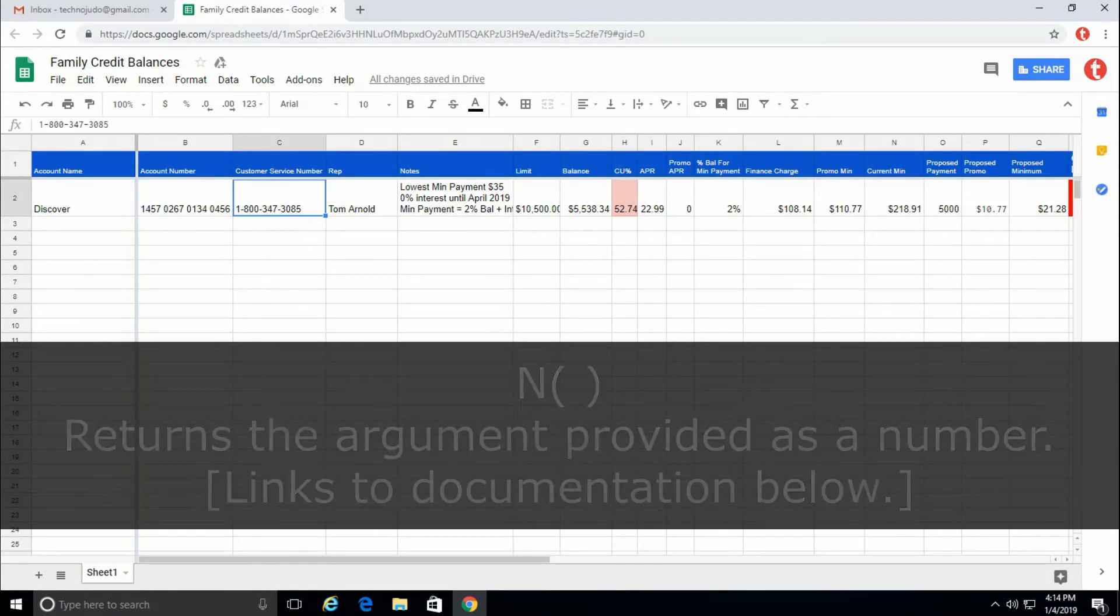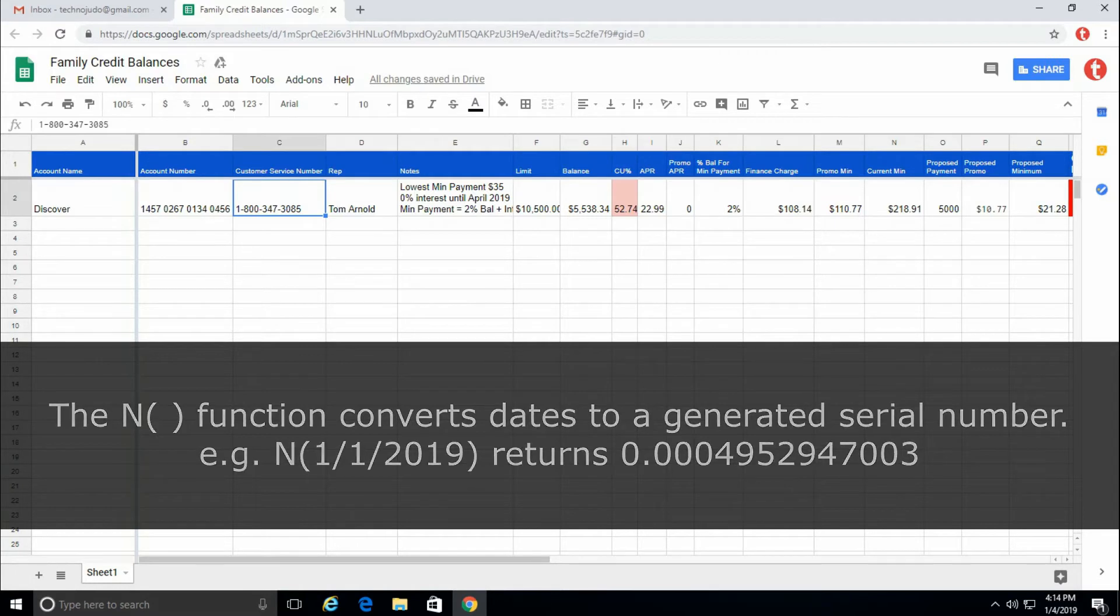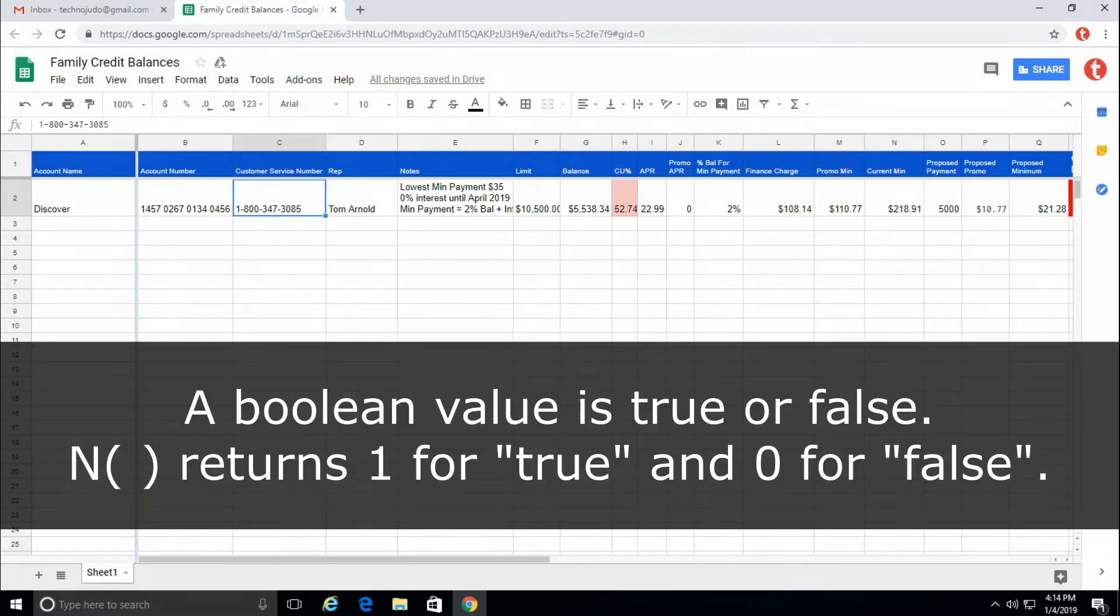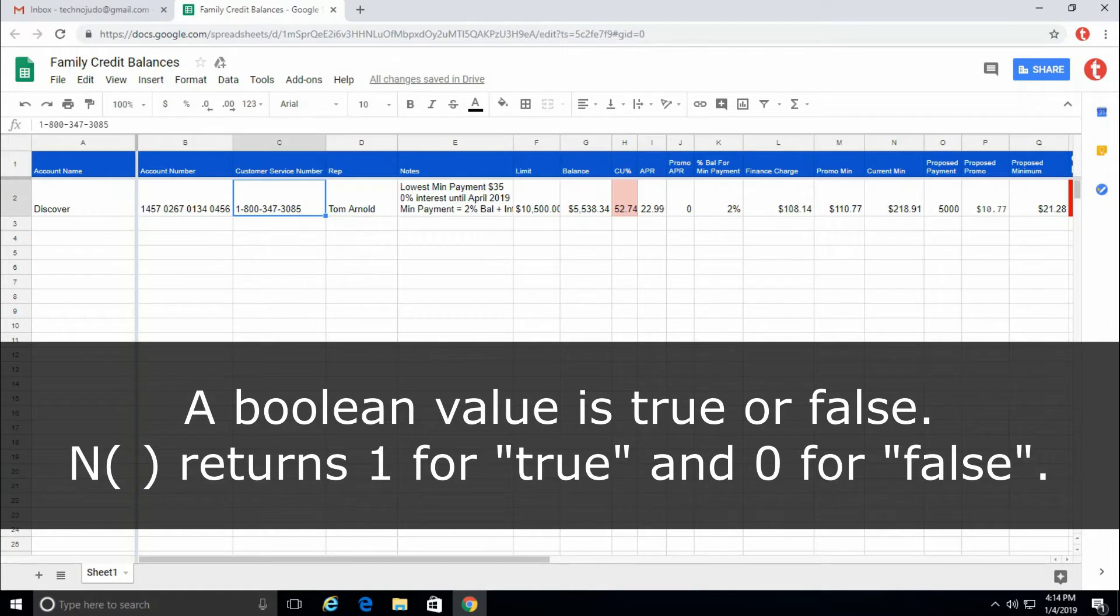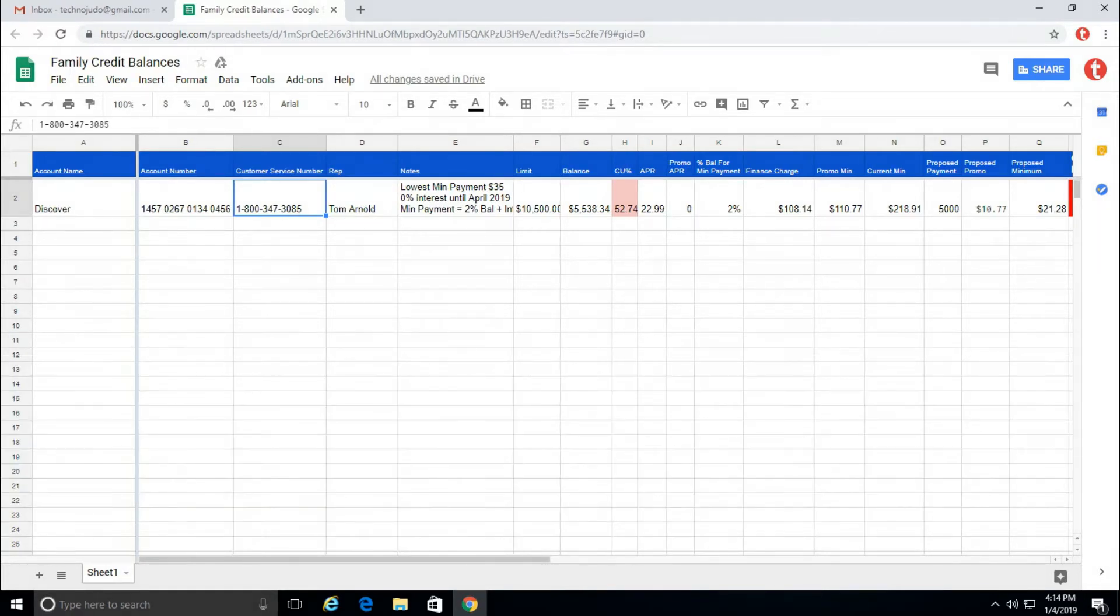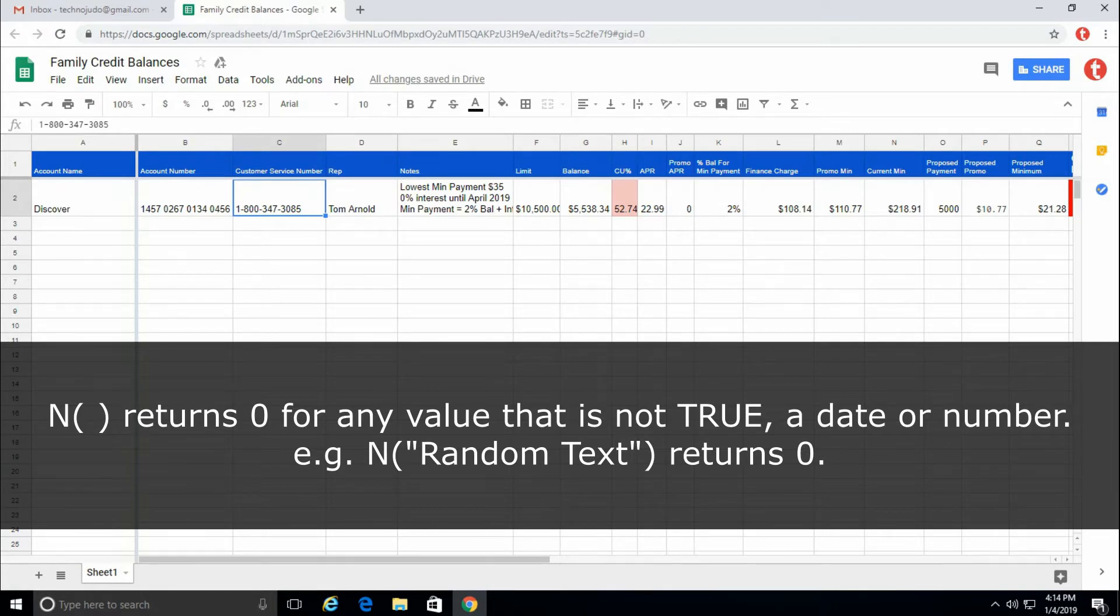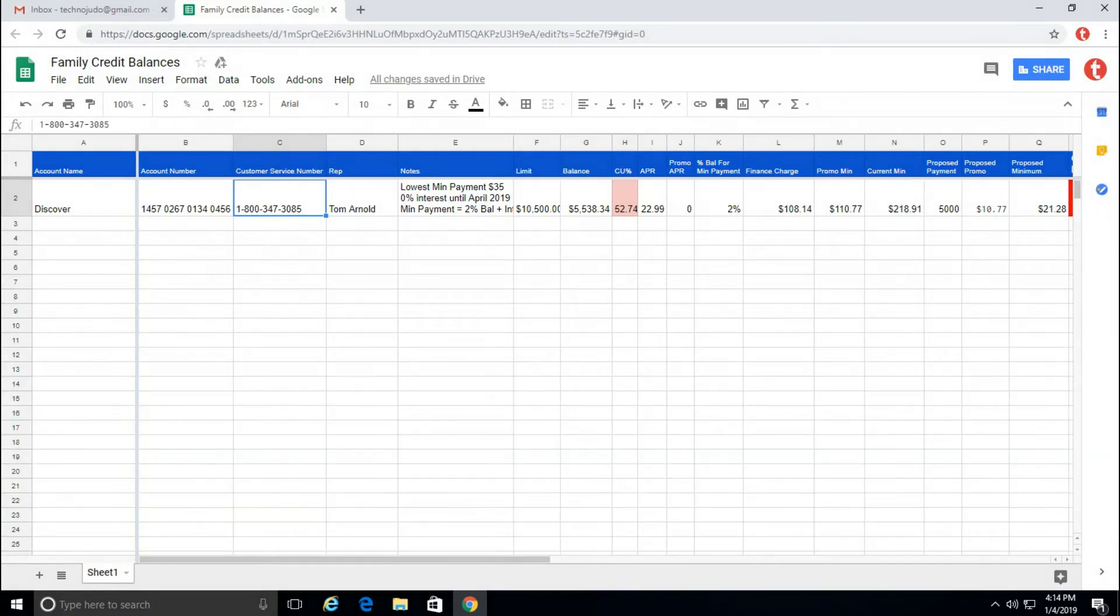For example, a date is converted to a serial number which is useful for calculations between dates. A Boolean value such as true or false is converted to 1 or 0. In the case of text, the N function always returns the value as 0, and that property allows us to add text to a formula without affecting its result.